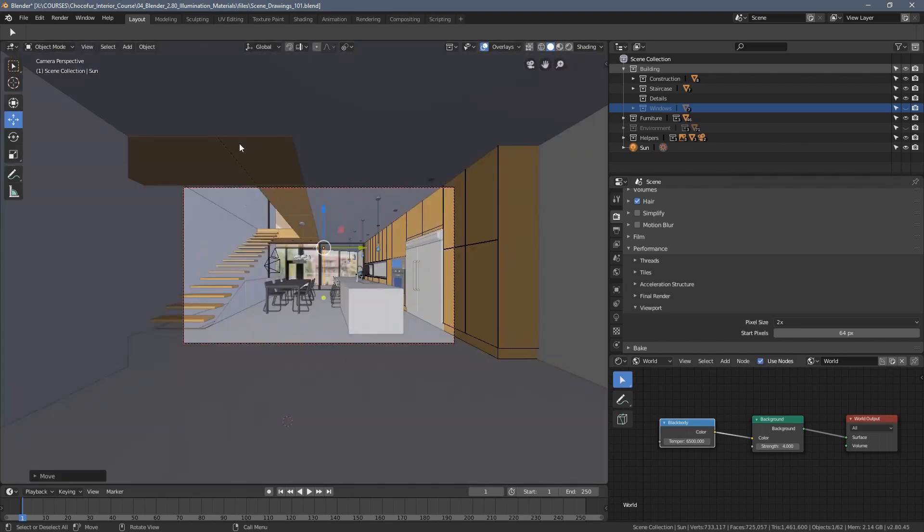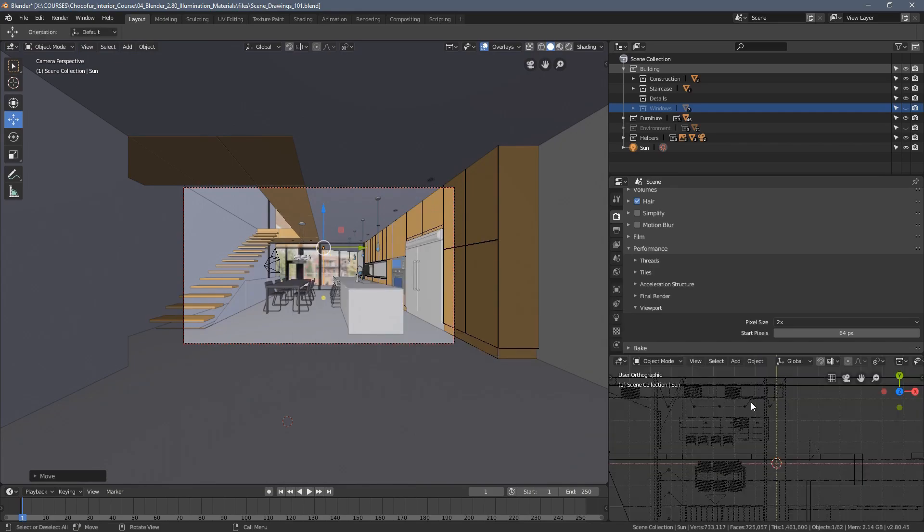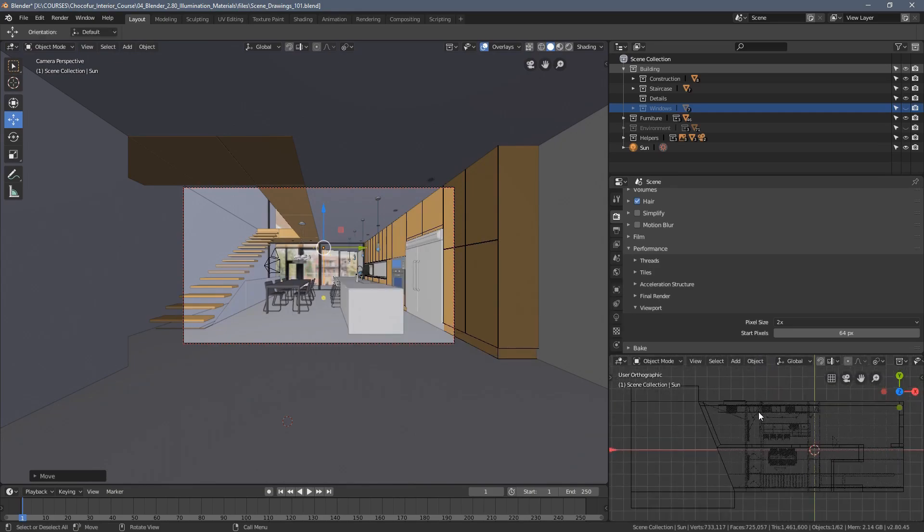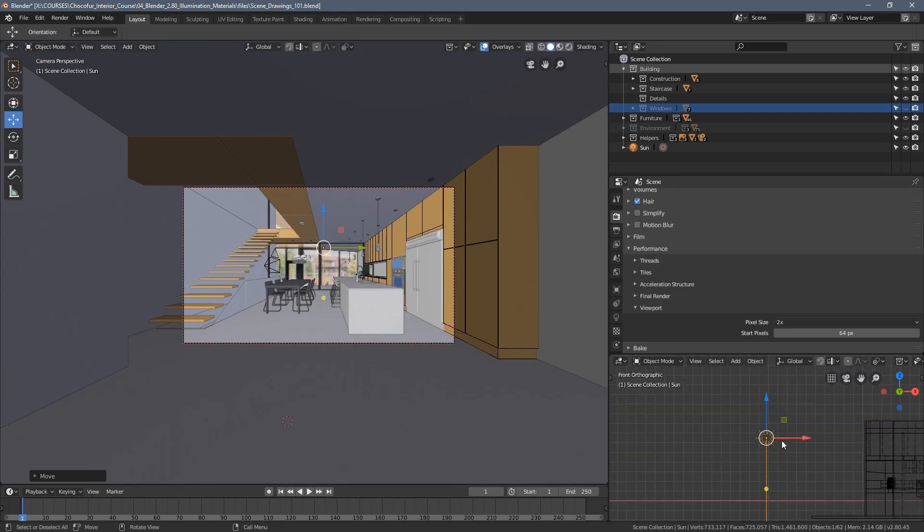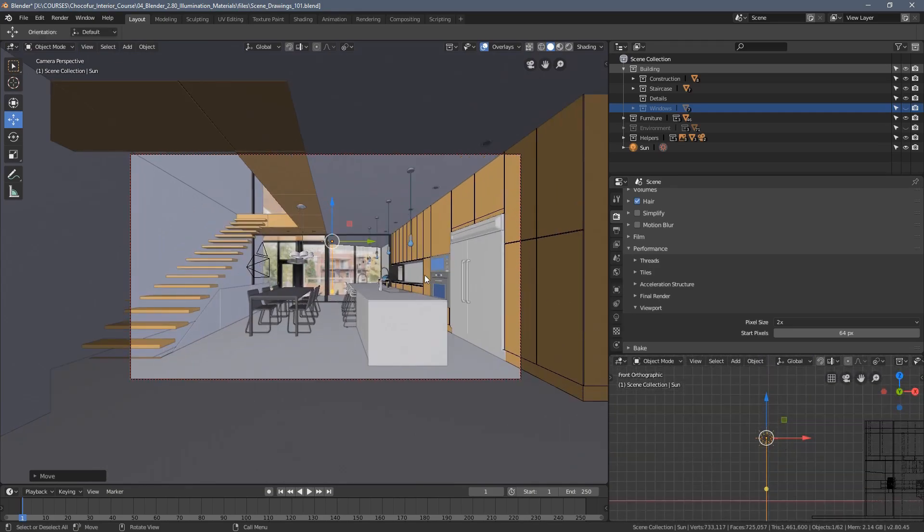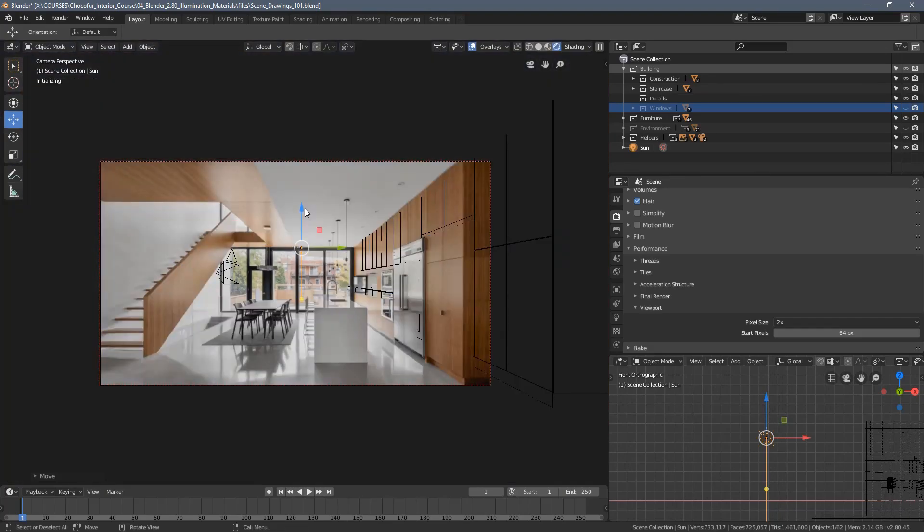Let's switch to our camera and enable an extra viewport here just so we have a better look on what's happening, and let's activate a rendered view.